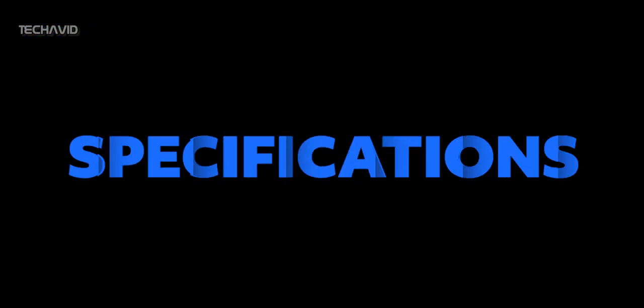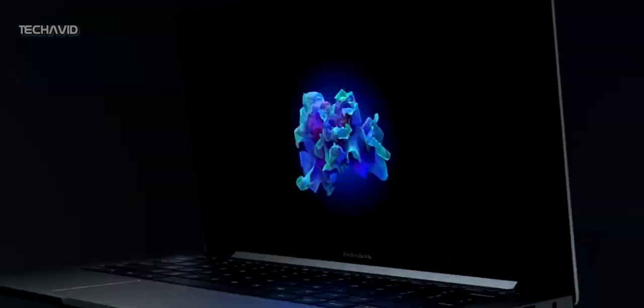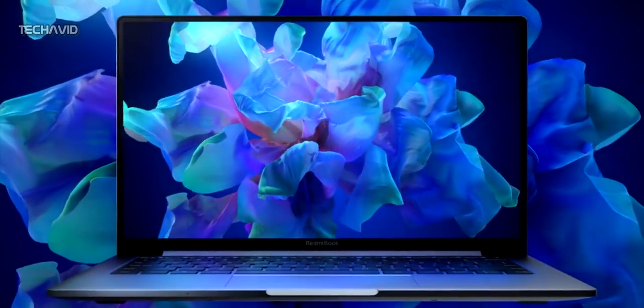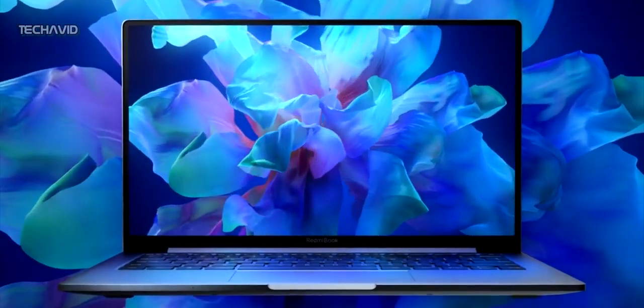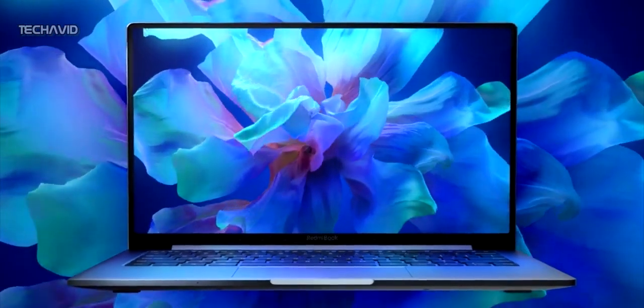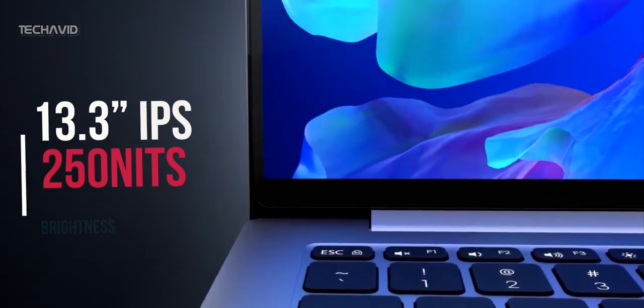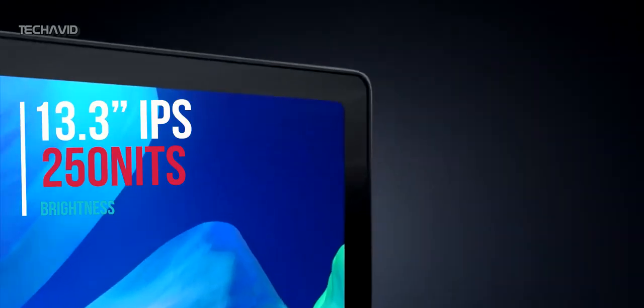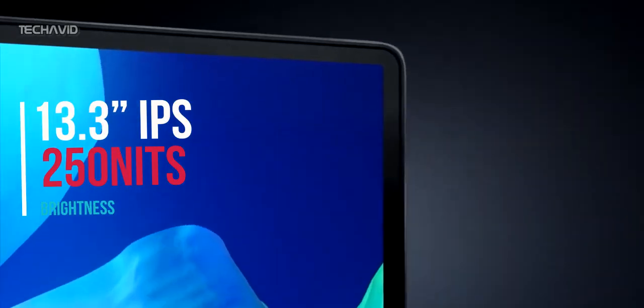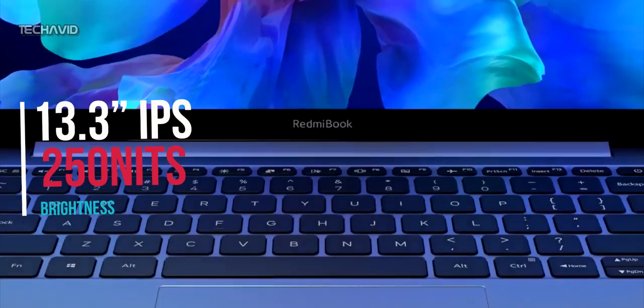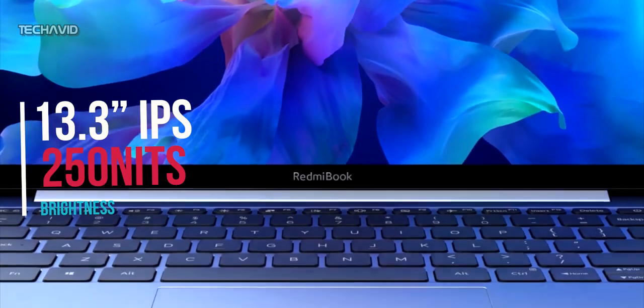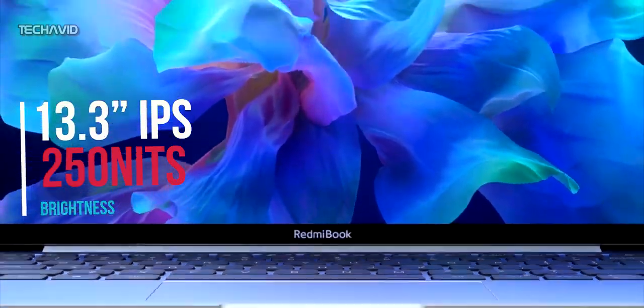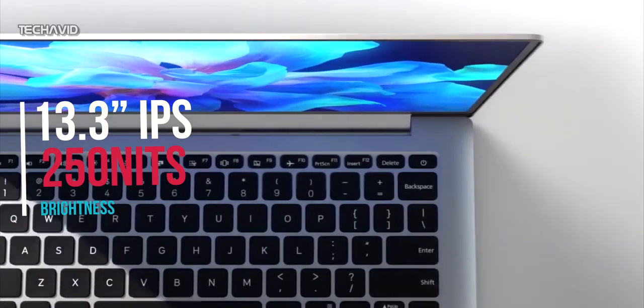Now let's dive into the specifications. The display on this is amazing with 89% screen to body ratio. Further, the laptop offers a 13.3-inch IPS anti-glare display with 250 nits of maximum brightness which according to me isn't that good.